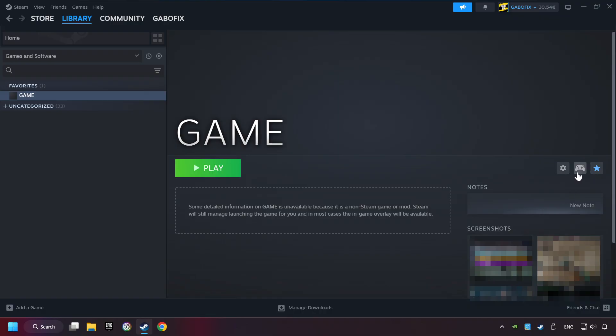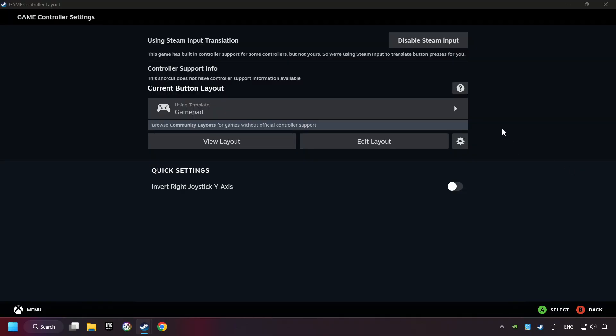Click on the controller icon. Enable Steam input if it's not already enabled. Click on the gamepad.